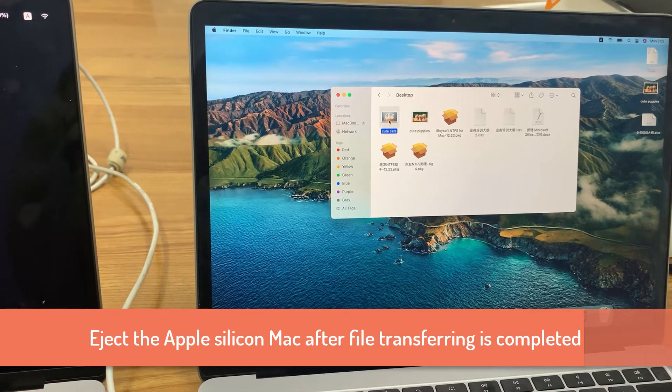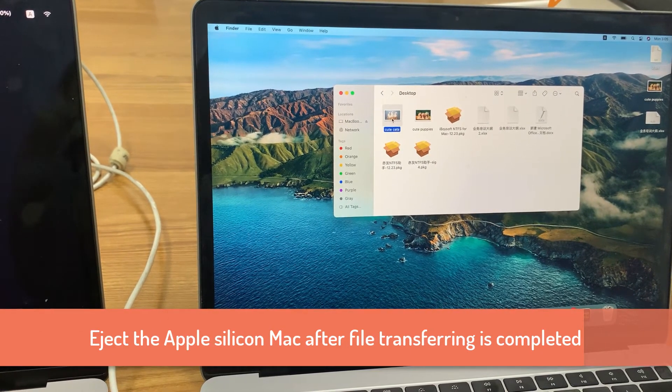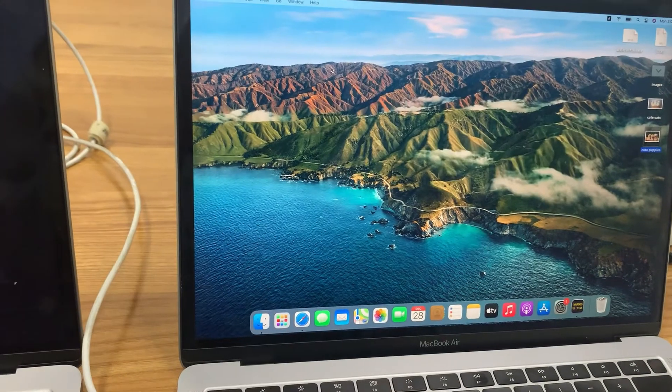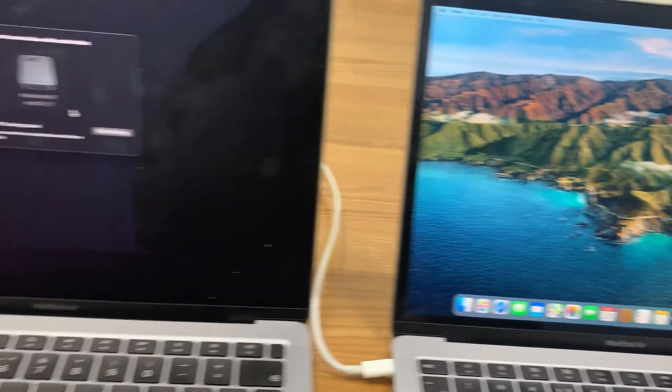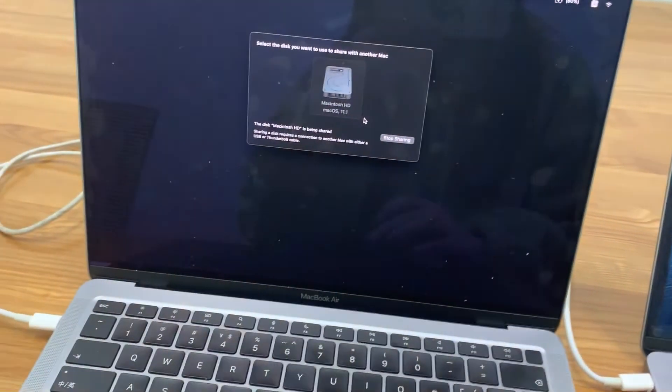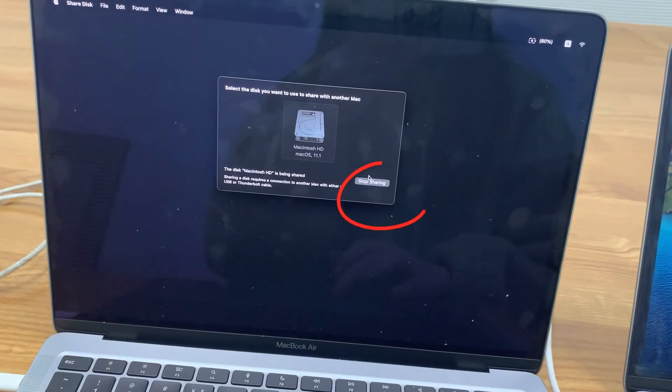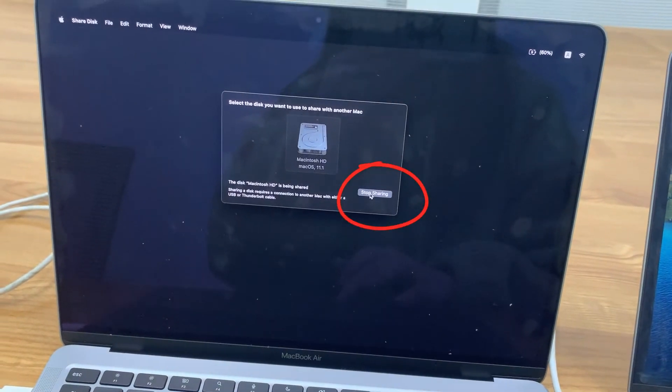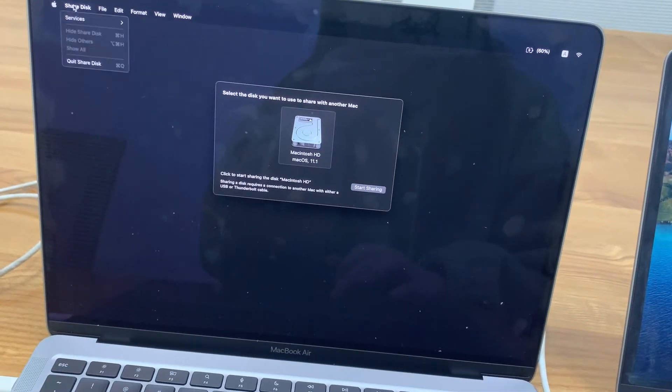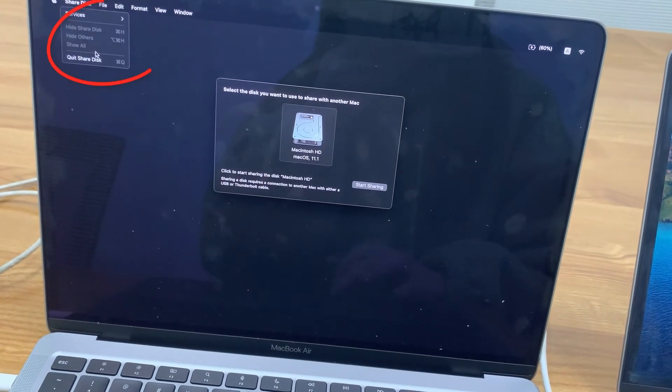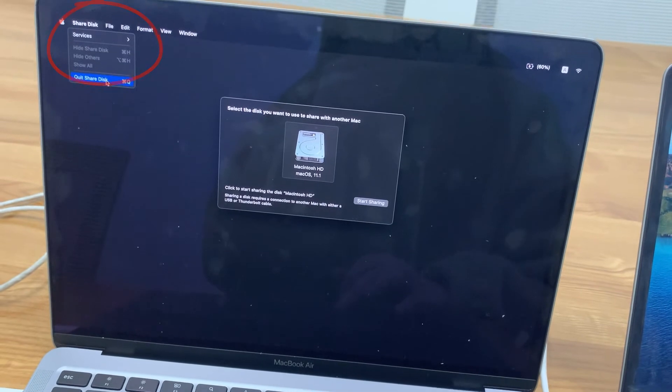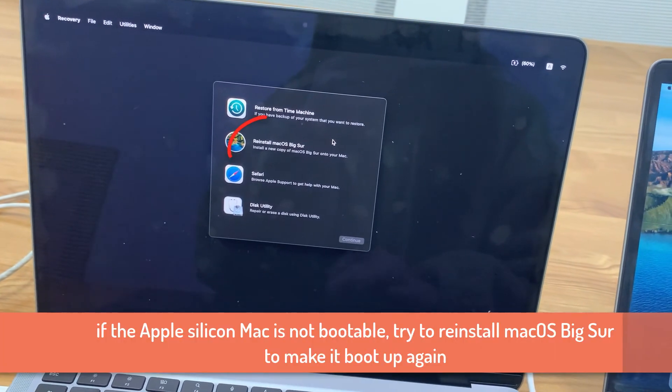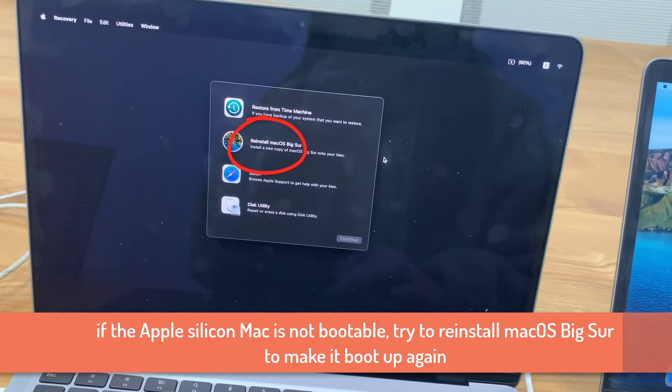When you are done transferring, eject the disk on the host Mac and click on stop sharing on the Apple Silicon Mac. Then quit the shared disk. Reinstall the macOS to make the Mac boot again.